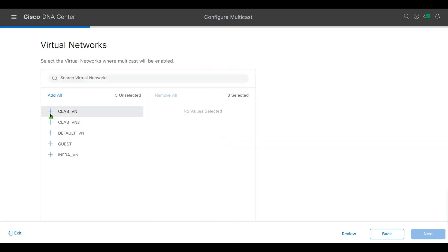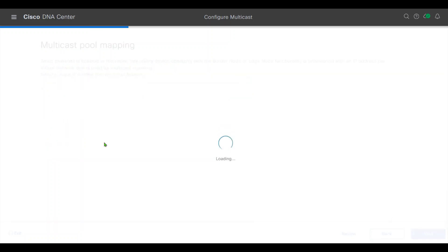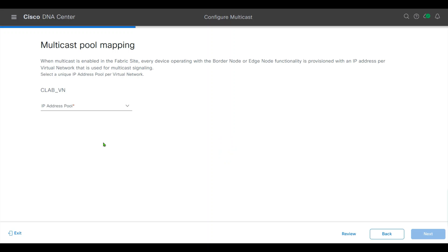For VNs, I will use CLAP-VN. I will choose the IP pool created for multicast.